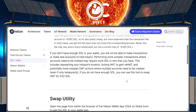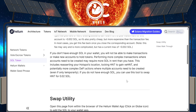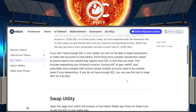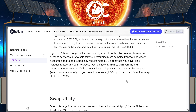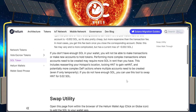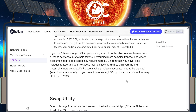If you do not have enough SOL, you can use this tool to swap HNT in your wallet for 0.02 SOL so that you can complete that transaction. And I'm going to show you how to do that right now.